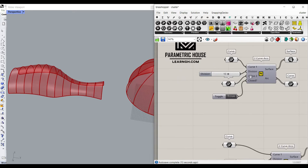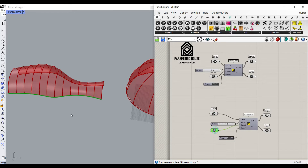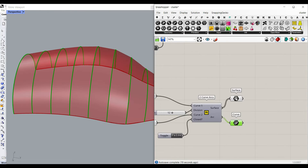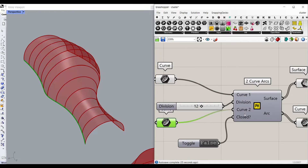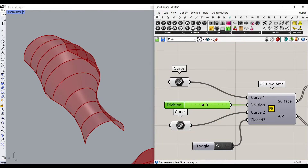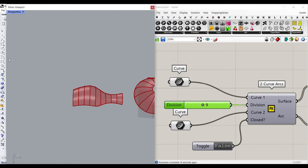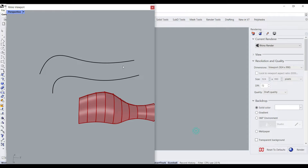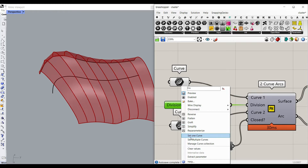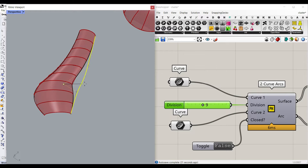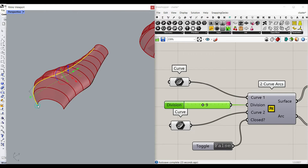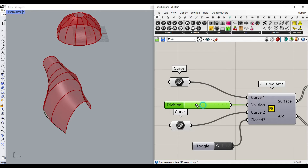It's a really useful tool if you want to convert two sets of curves into a series of arcs and surfaces. As you can see here, I've provided two curves for the inputs — curve one and curve two — and there is also a number of division. So if I draw a curve and also draw another curve, I can set this to the first curve and the second curve. You can see how easy it is.